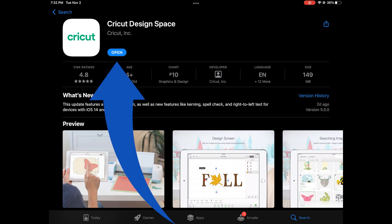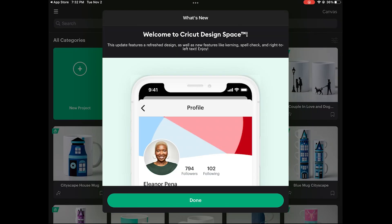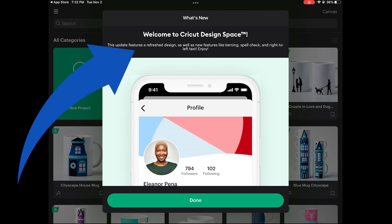Once it's updated you'll see that open button. You'll go ahead and click on that. It lets you know that the update includes a refresh design as well as new features like kerning, spell check, and right to left text.